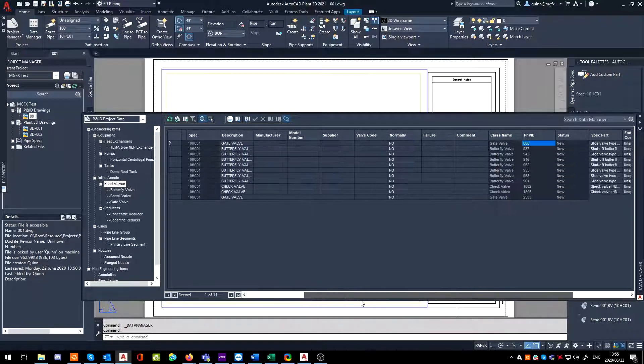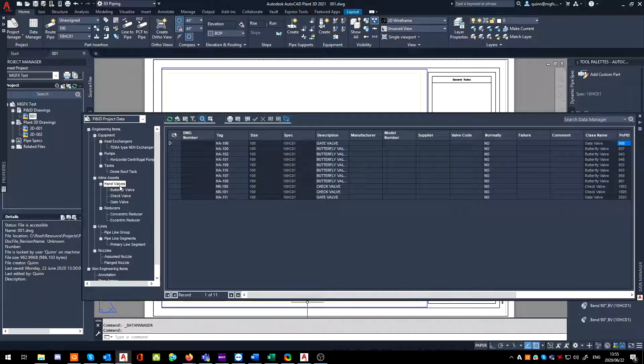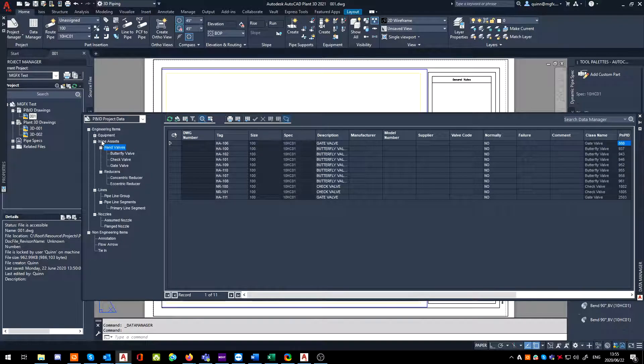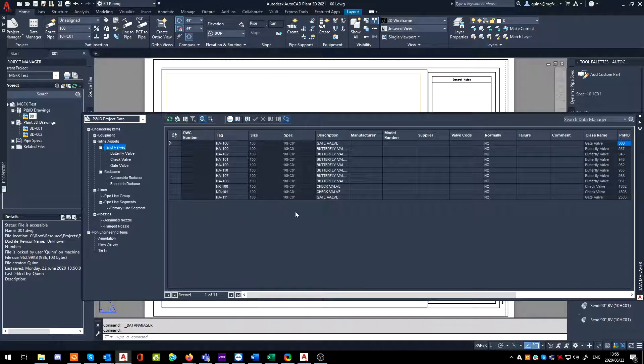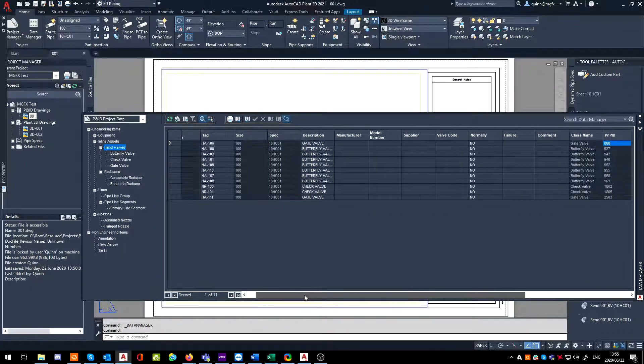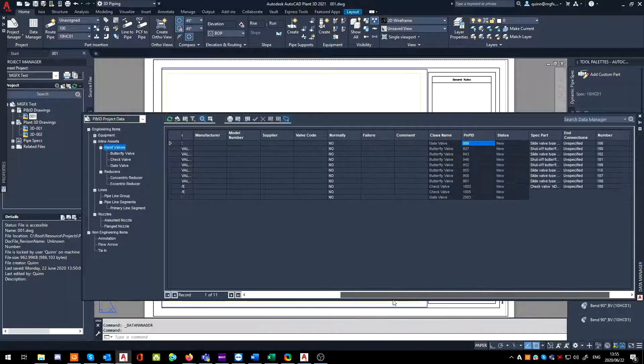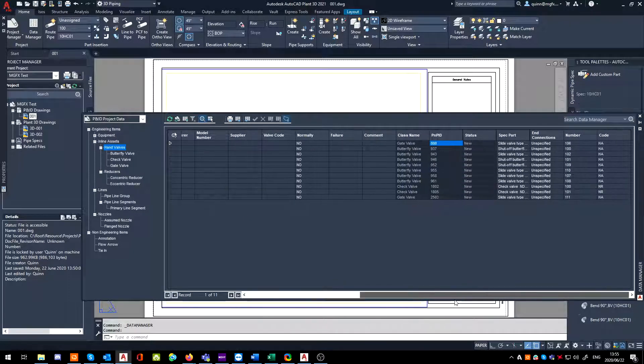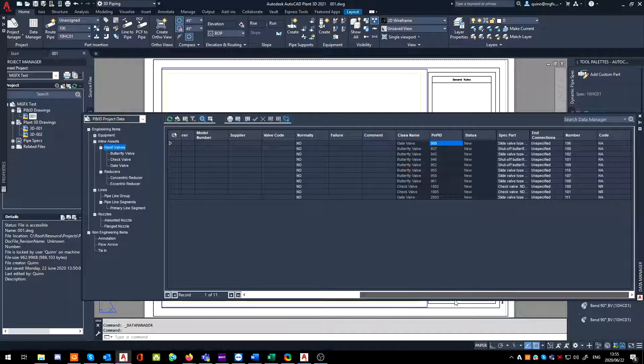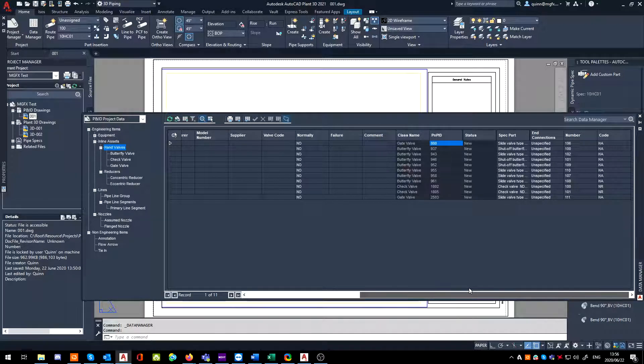You'll notice I'm in the hand valves area, so inline assets hand valves. If you scroll through, you'll notice there is ID information that you can identify an item, but where is this item actually sitting on a line or area? In this case I'm looking for line number.